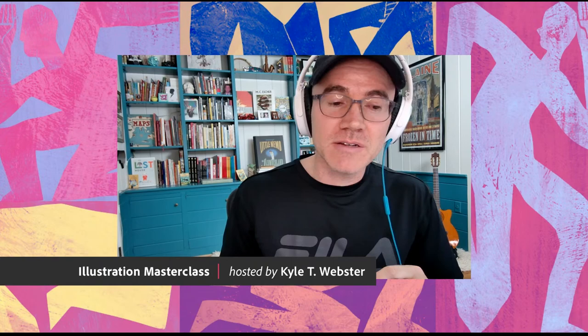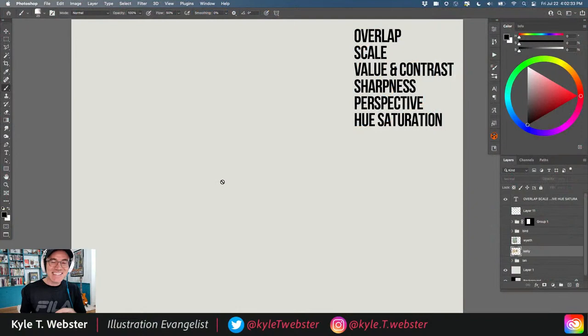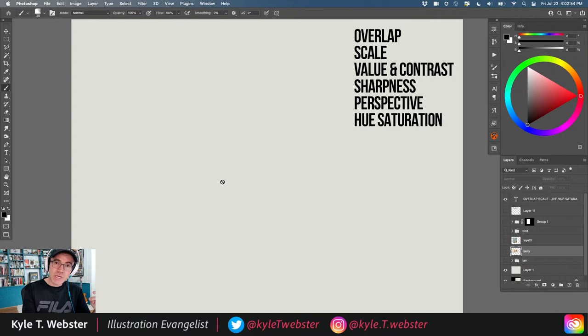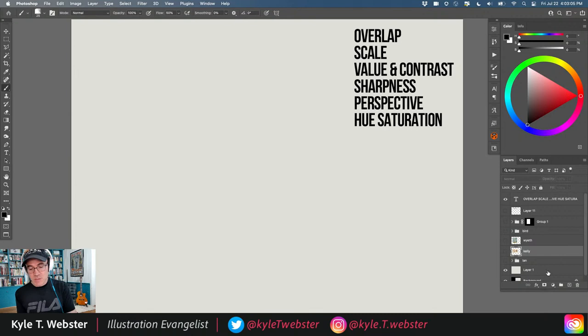Let's jump over to Photoshop and take a look. Here are six things you can do with your drawings to create the illusion of depth — to create the impression that there is distance between different objects: foreground, middle ground, background, those kinds of things. The six things are: overlap, scale, value and contrast, sharpness, perspective, and hue and saturation.